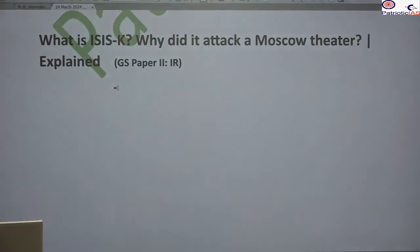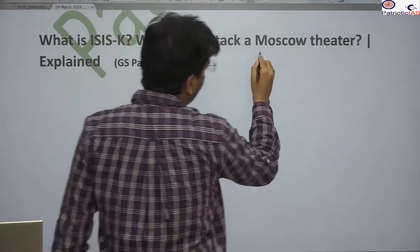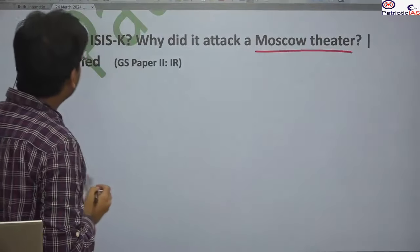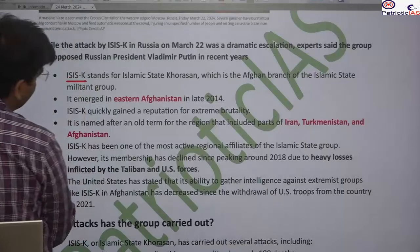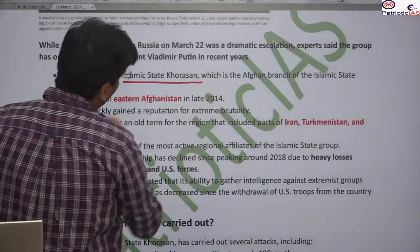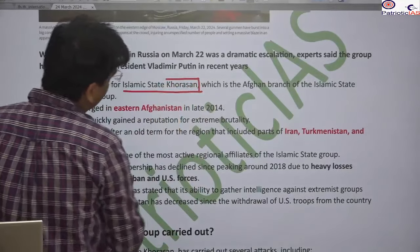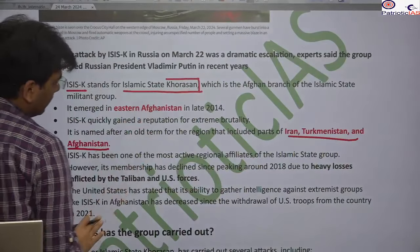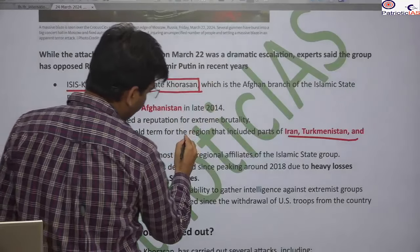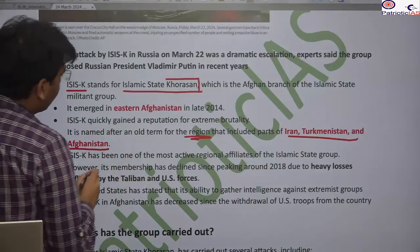ISK stands for Islamic State Khorasan. The 'K' stands for Khorasan — an ancient region that includes Iran, Turkmenistan, and Afghanistan. Please remember this — it is an ancient region covering these three parts.